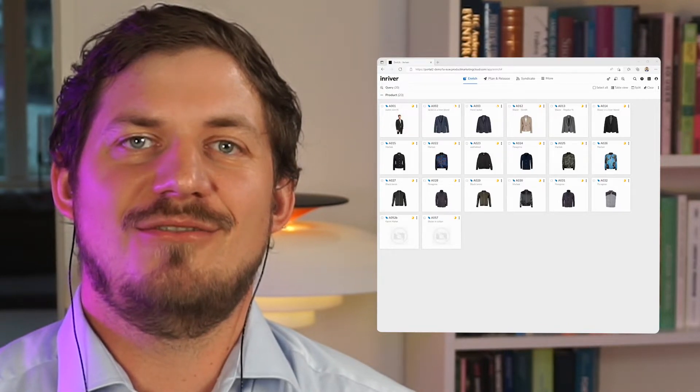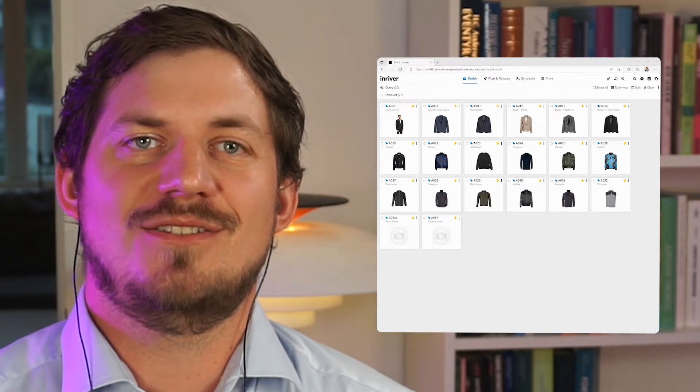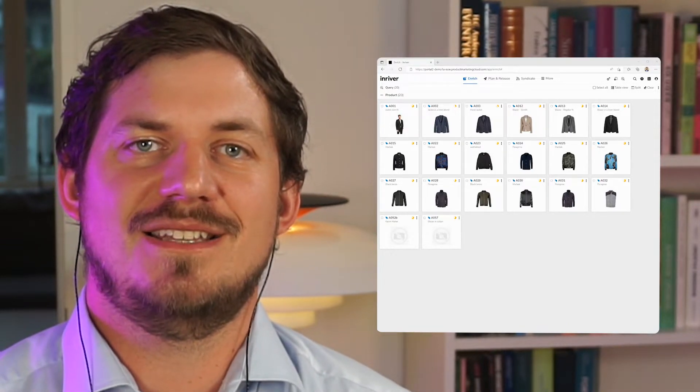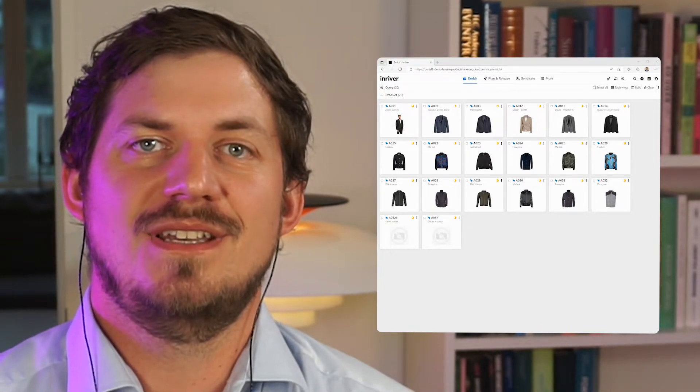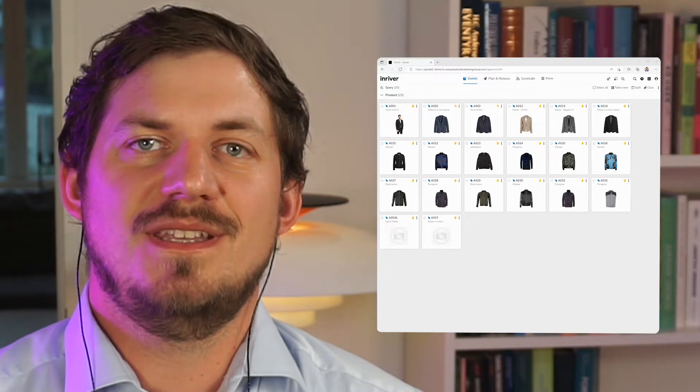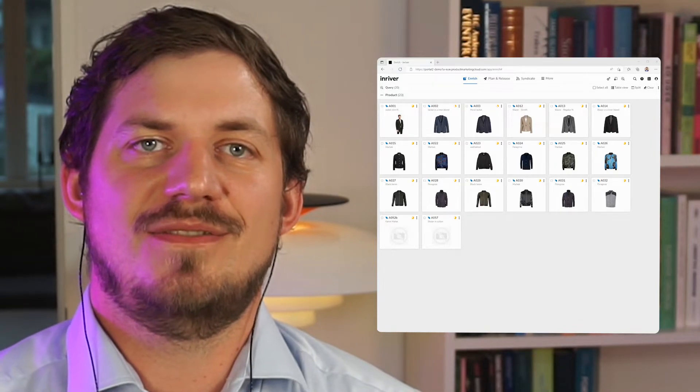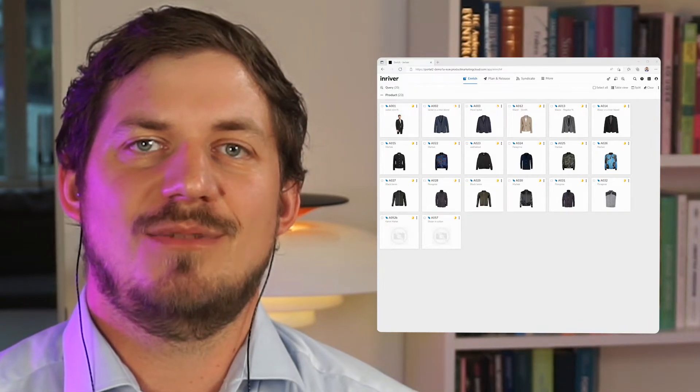Editing queries for work areas may look advanced at first, but this is a reflection of the elastic data model in InRiver. The elastic nature of the data model allows you to create your own best practice PIM.